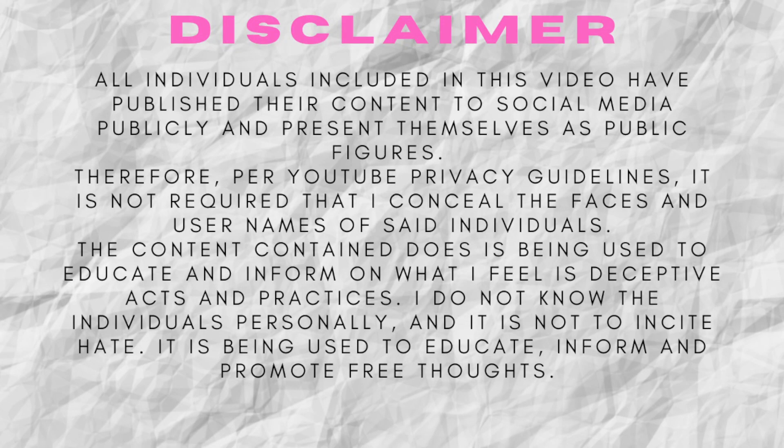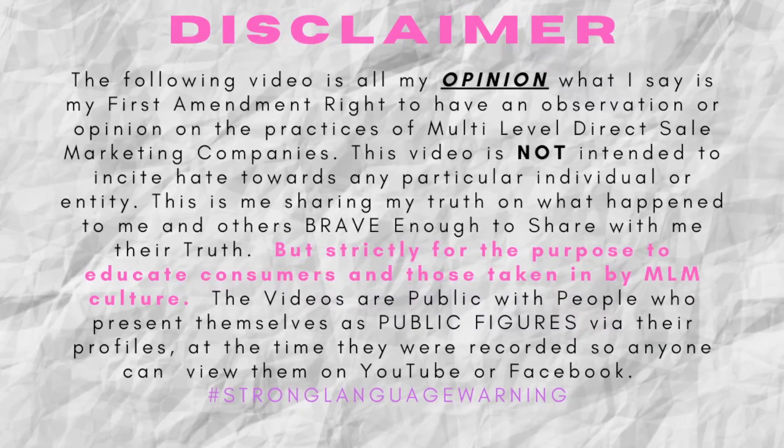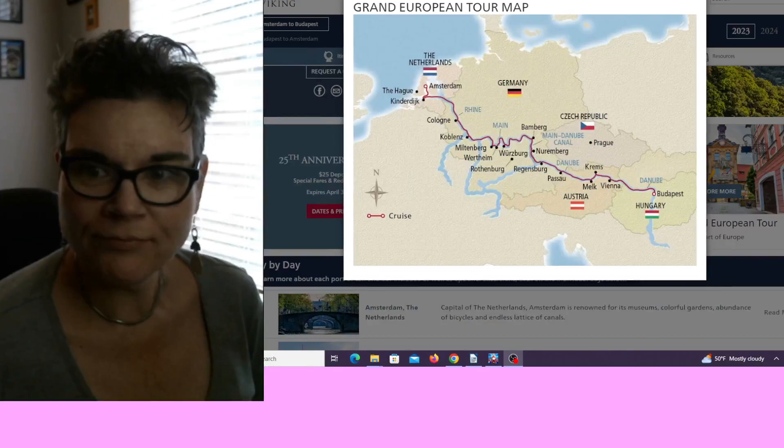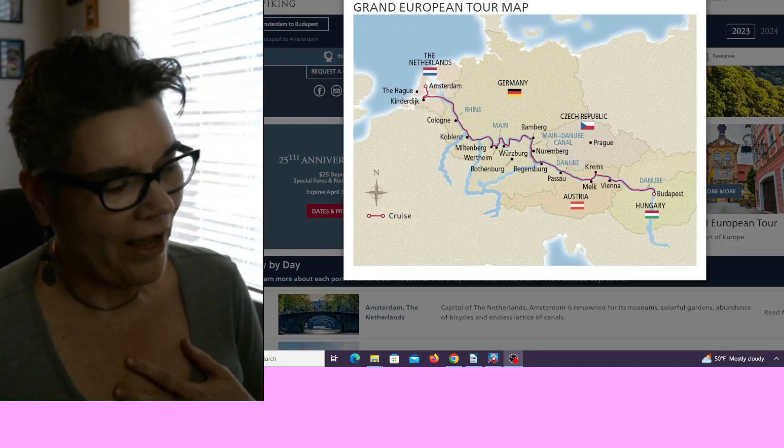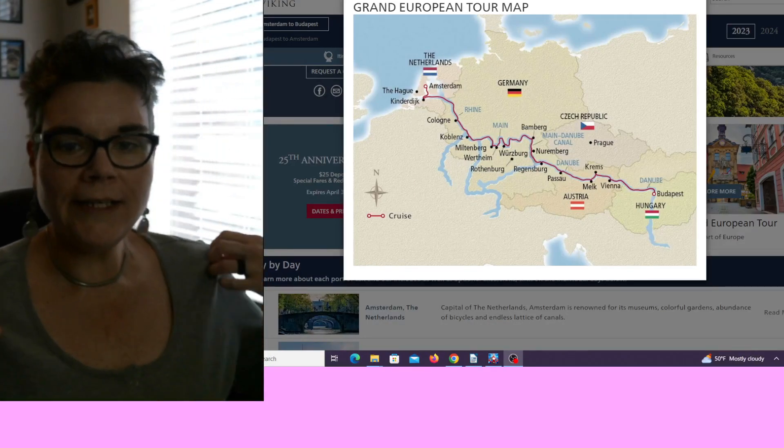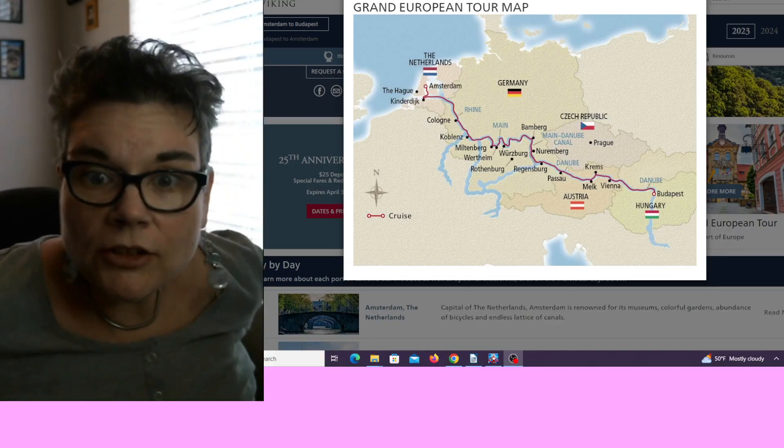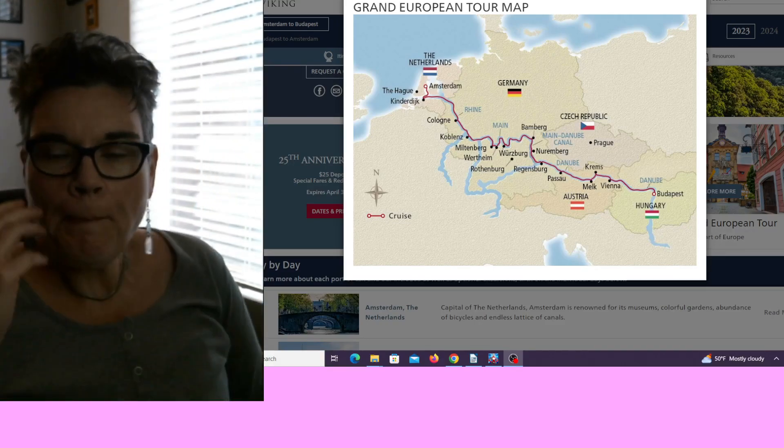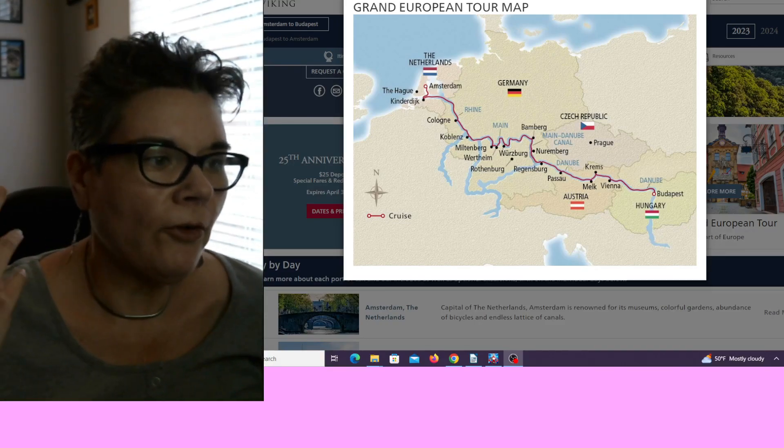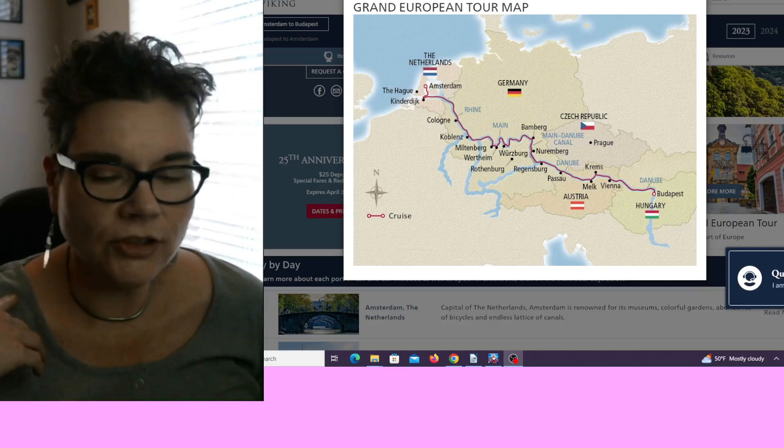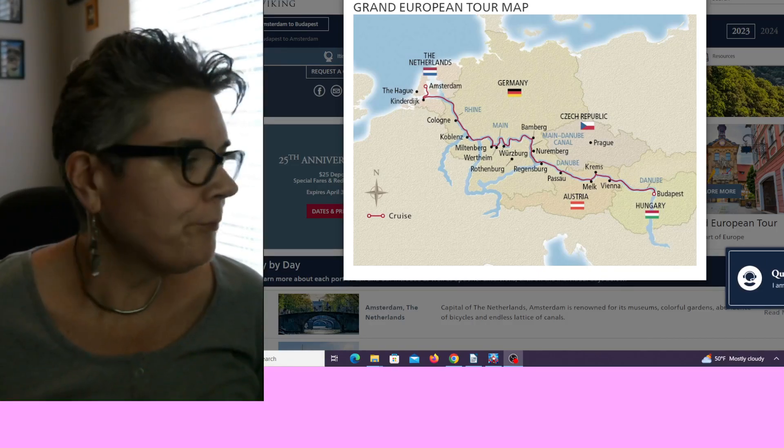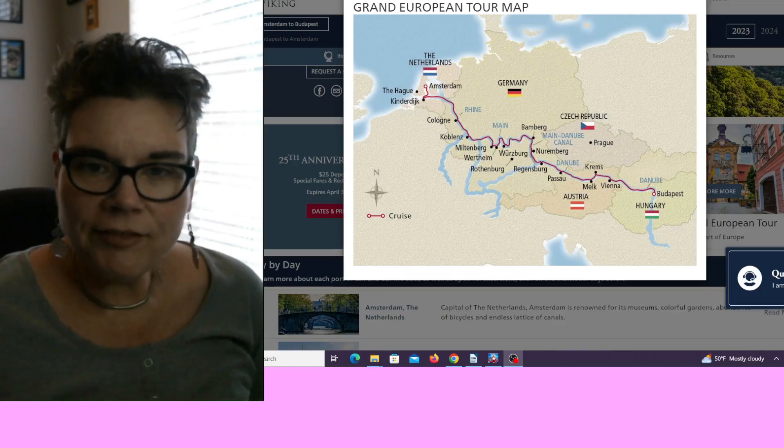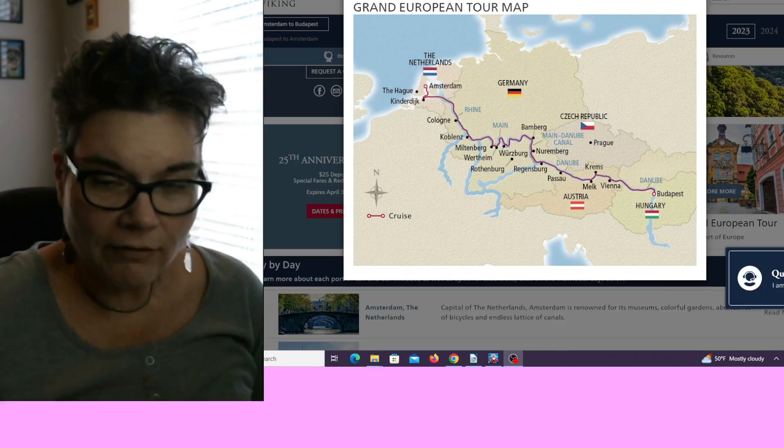All right, you guys, welcome back to my channel. I'm glad you're here. Today we're not going to talk about multi-level marketing companies. We're going to talk about something even better: river cruising. Why? Because it's a passion of mine. Travel is a huge passion of mine.